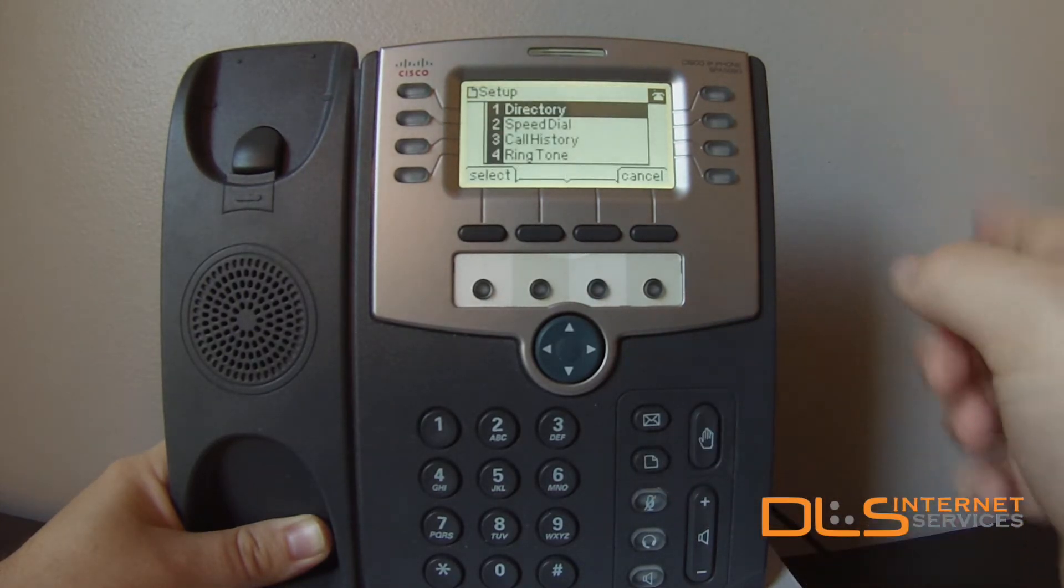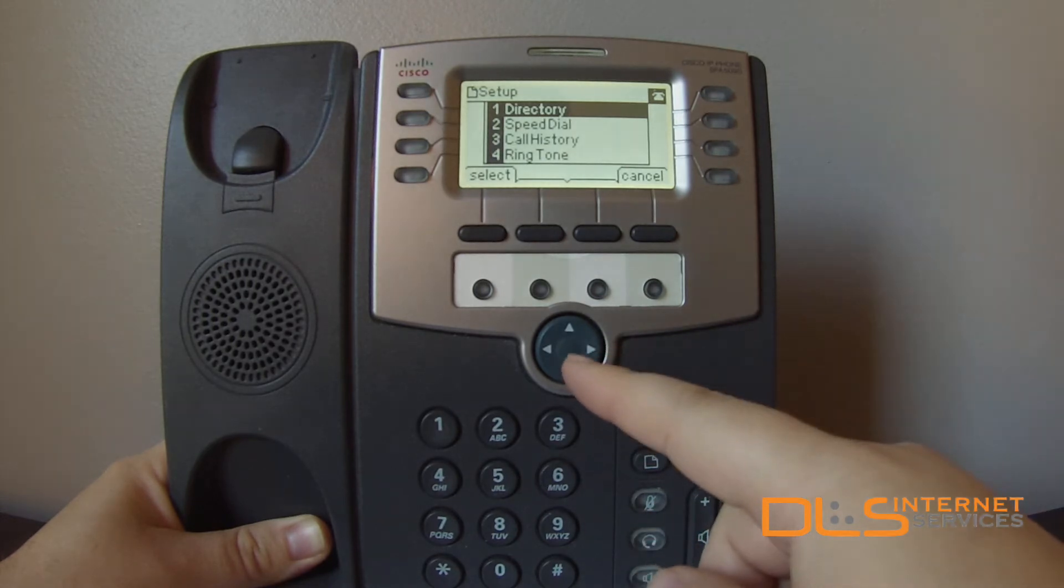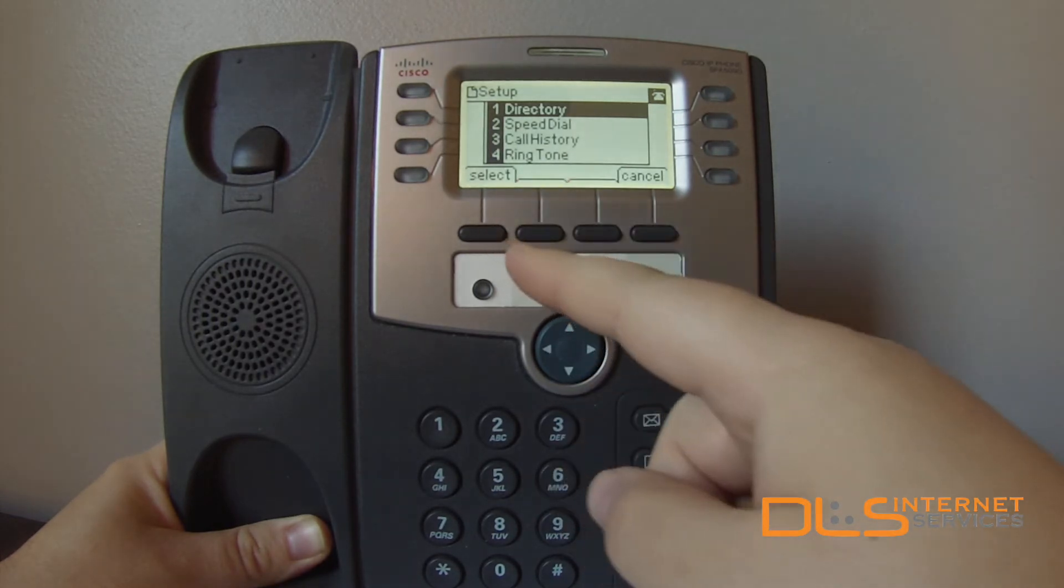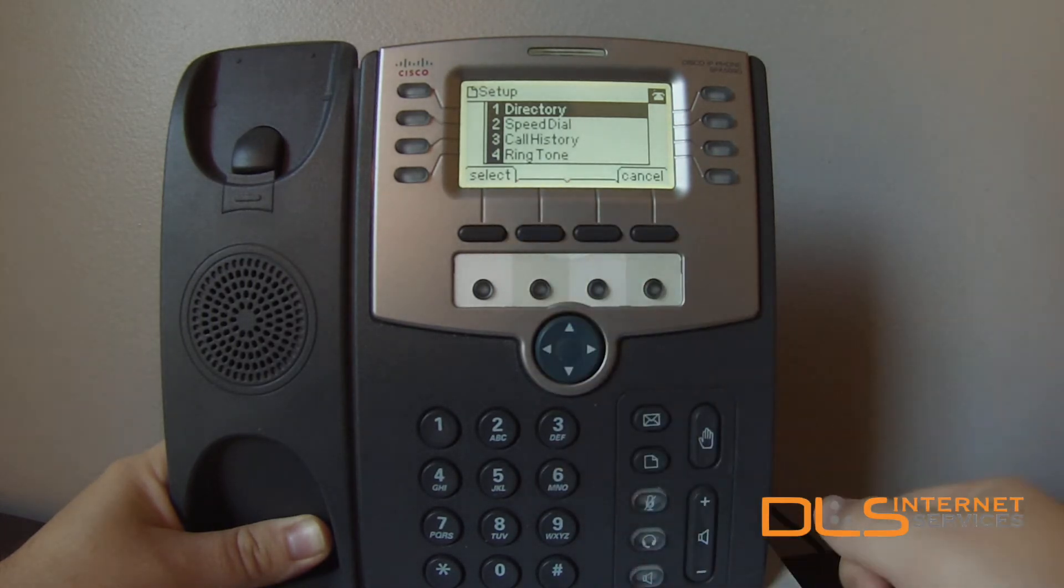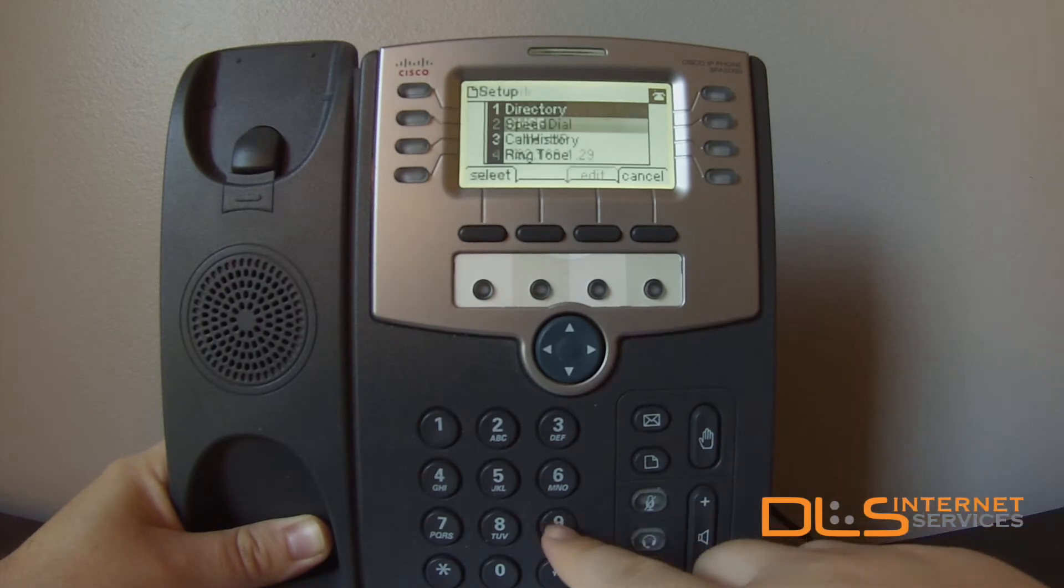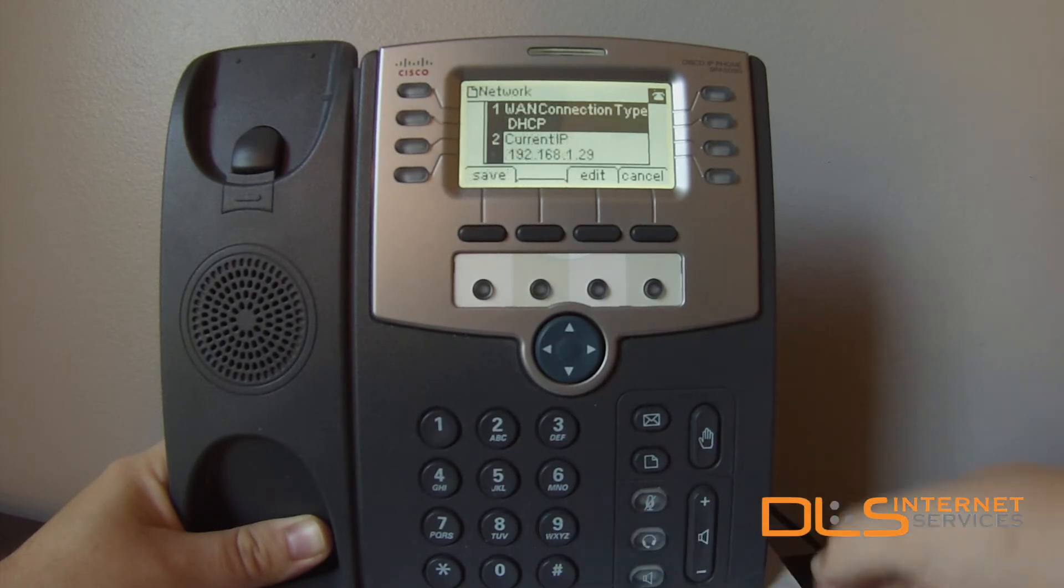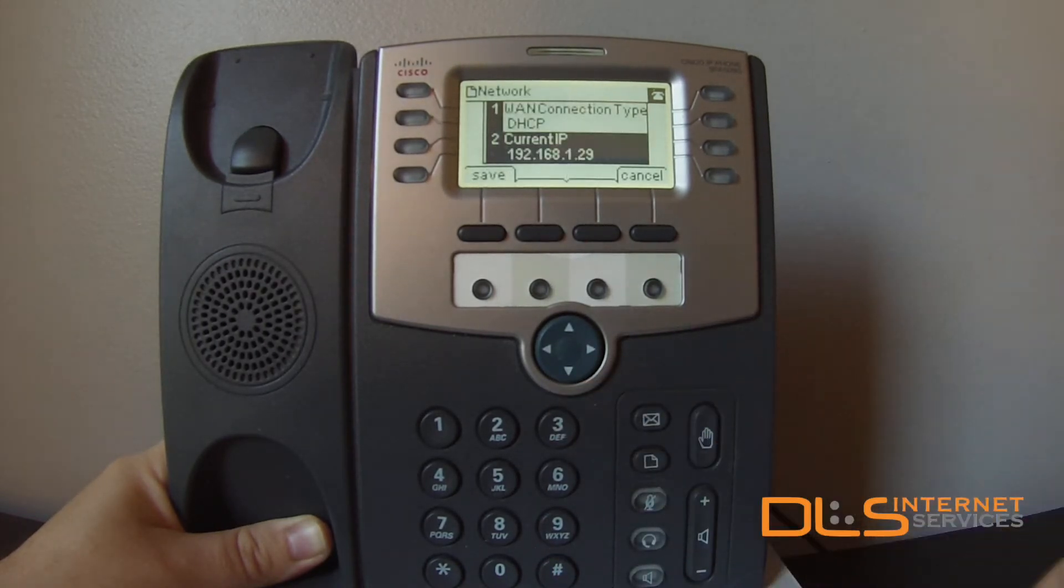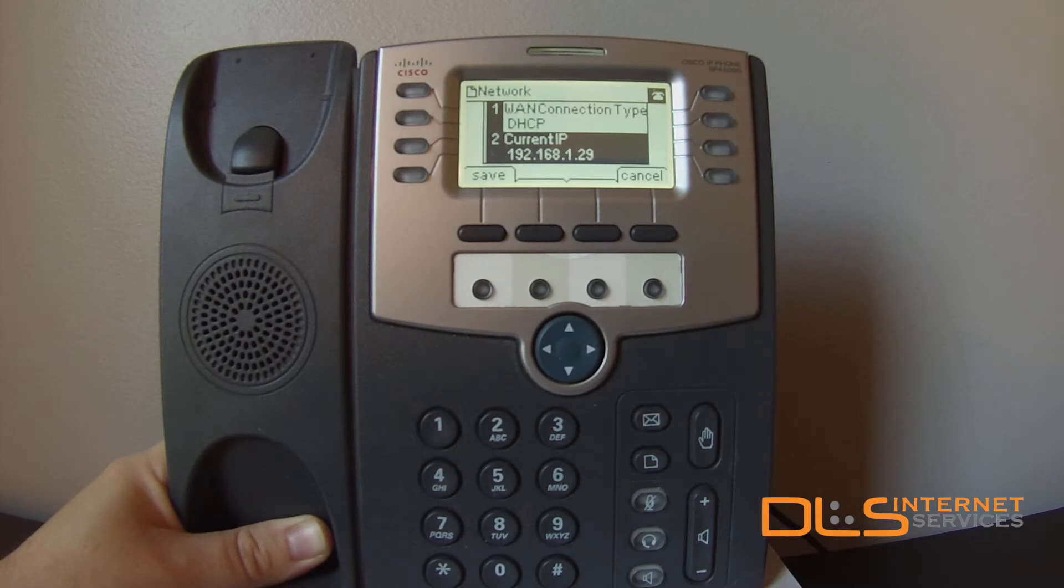From the settings menu, scroll down with the arrow keys and then hit select button once you've reached the network option or for a shortcut hit 9 on your keypad. Here I'll record the current IP address as 192.168.1.29.